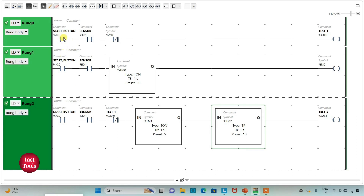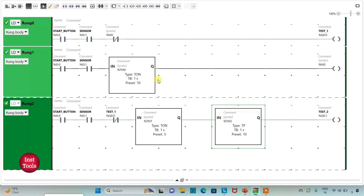When the start button is turned on and the sensor gets activated — detecting the presence of an object at the bench — Test1 will start. There will also be a delay of 10 seconds for M0 to become true. When M0 gets true after 10 seconds, the current will not flow through the normally closed contact and Test1 will end after 10 seconds.